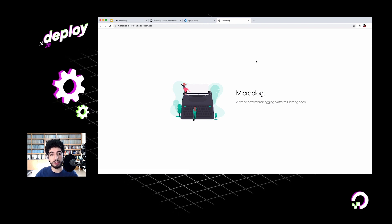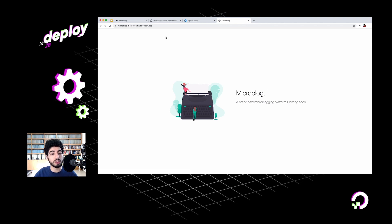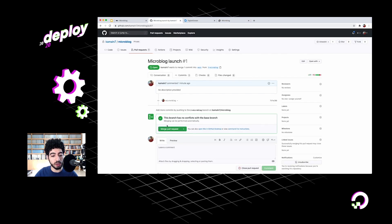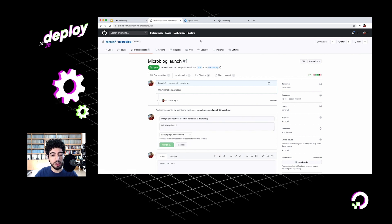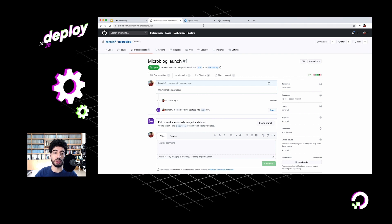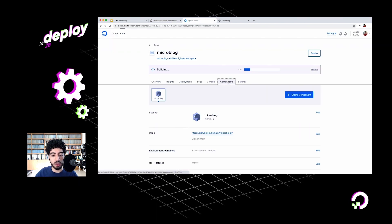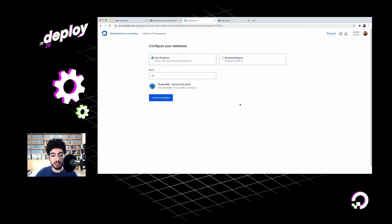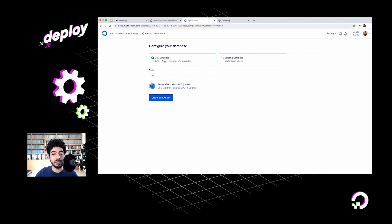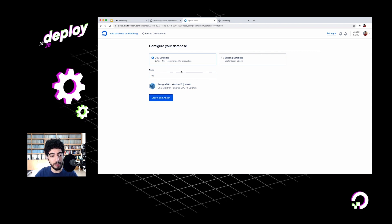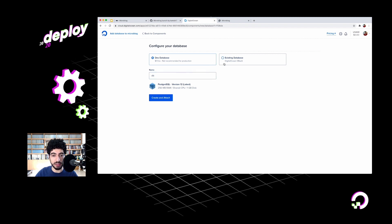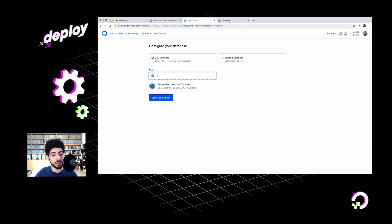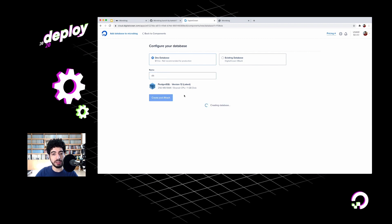I've also been hard at work building out the actual microblogging platform, and it's now ready to launch. I'll go and merge in my PR that contains all of this work. I also need a place to store the posts that I posted on the microblog. Let's go ahead and add a database to our application. Click on Components, Create Component, Database. I have two options here - I can either add a dev database that clearly says it's not recommended for production, but it's perfectly fine for this demo, or I can attach an existing database. I'll just stick with the DB name, the dev database. Postgres is perfect. I'll create and attach it.